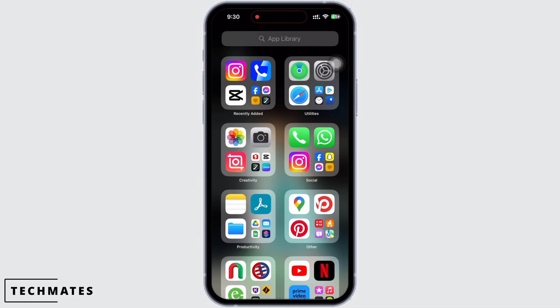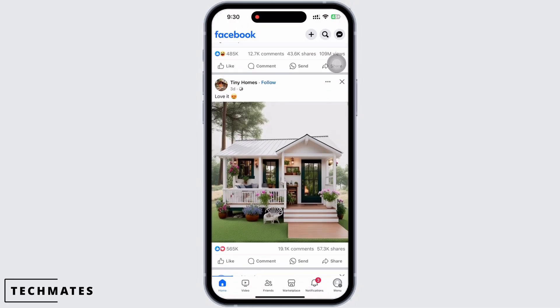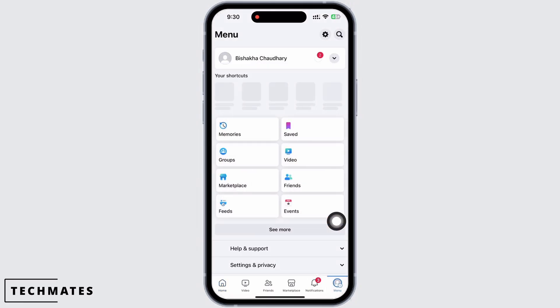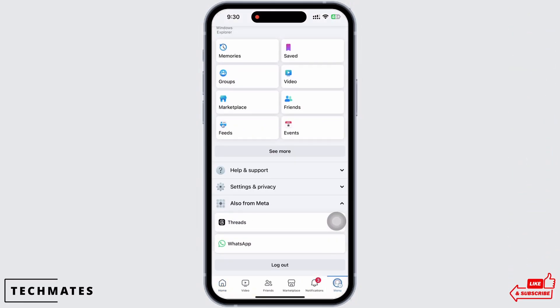I hope for a subscribe and a like if this tutorial helped you. Now let's get started. Firstly, open the Facebook application on your device and tap on the menu option on the bottom right of your screen.